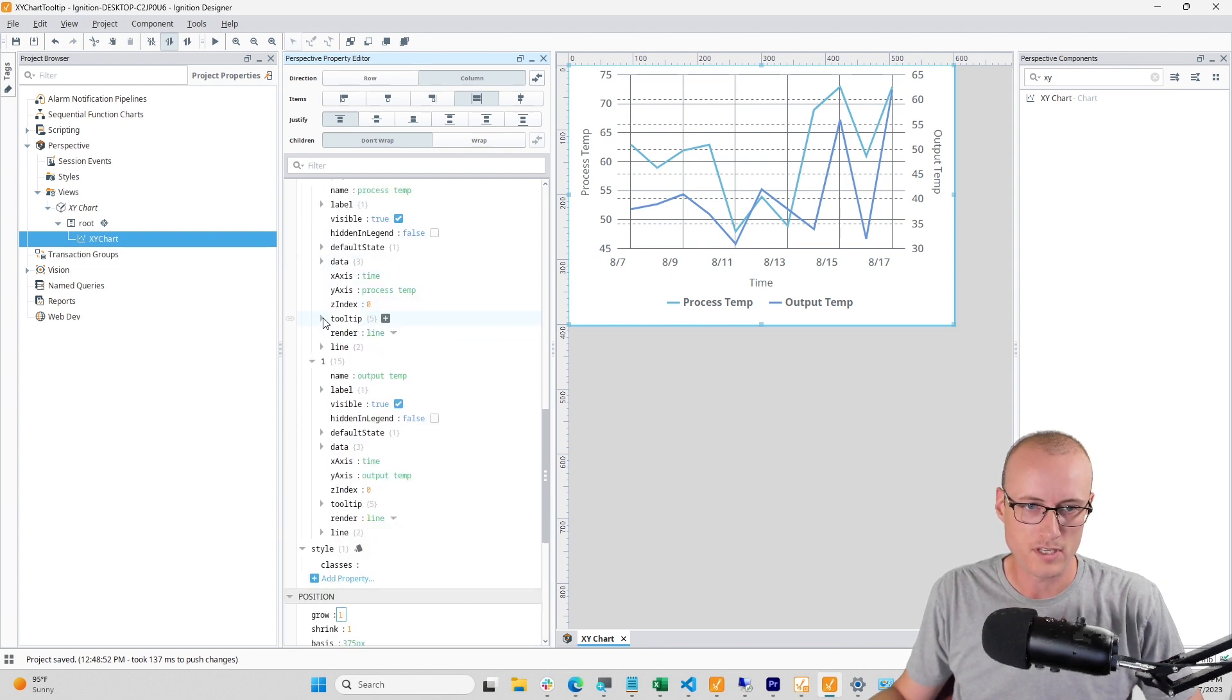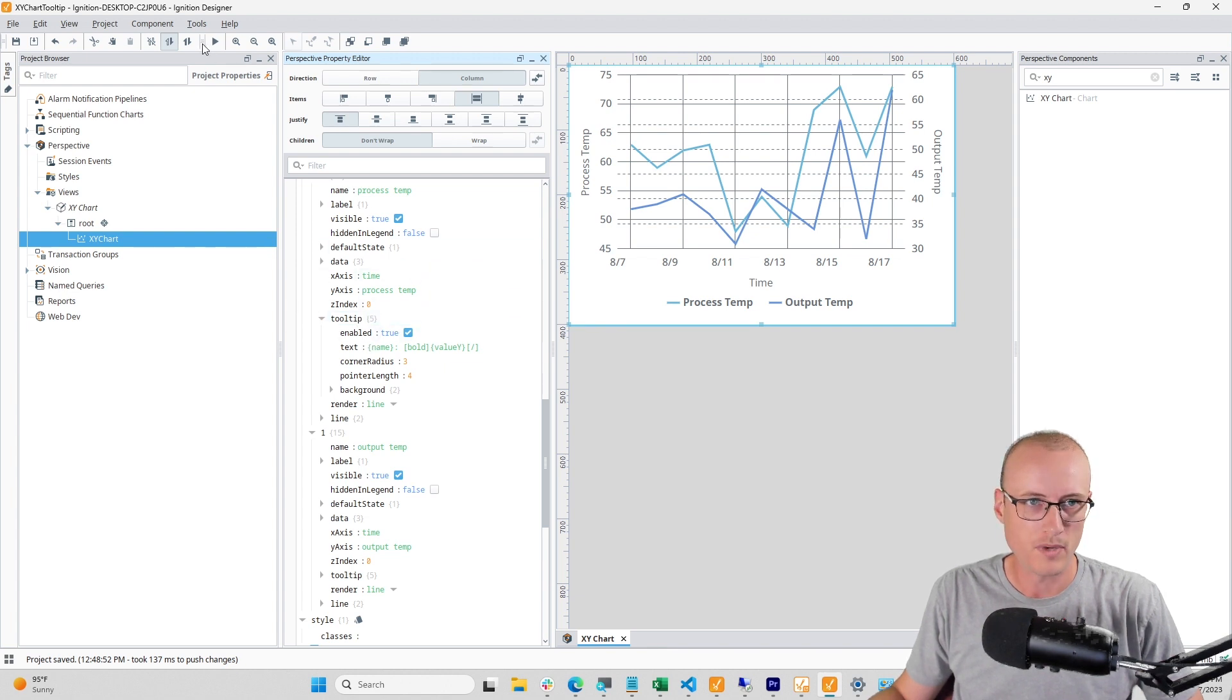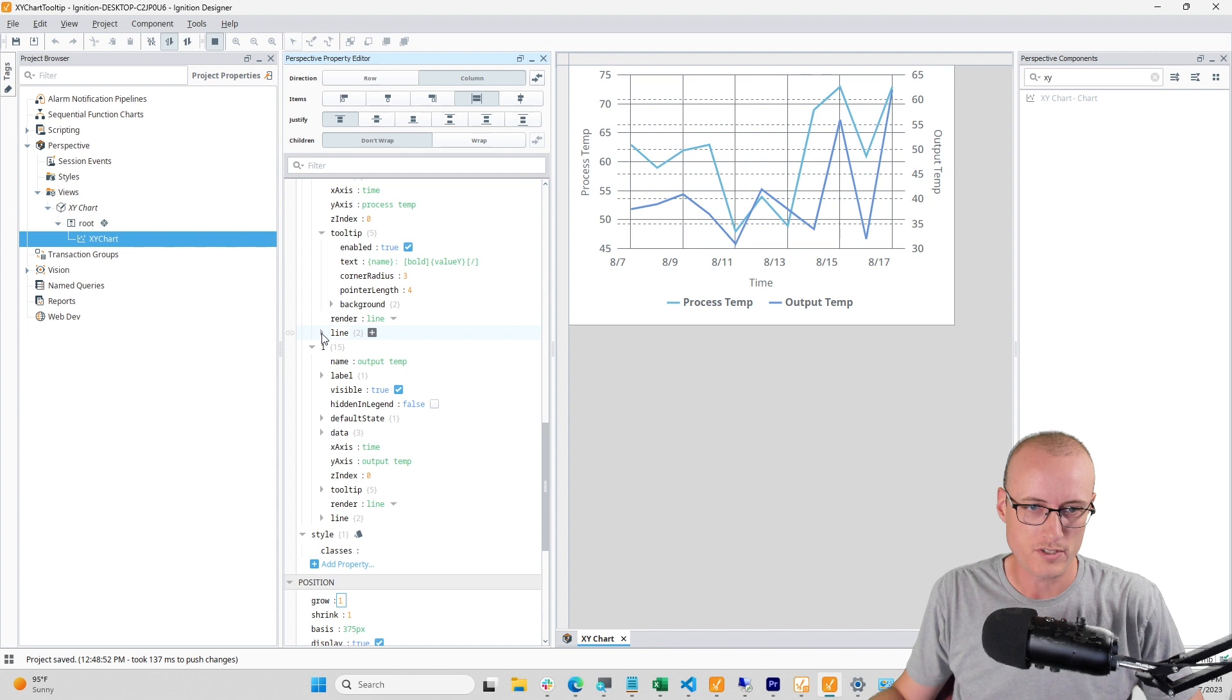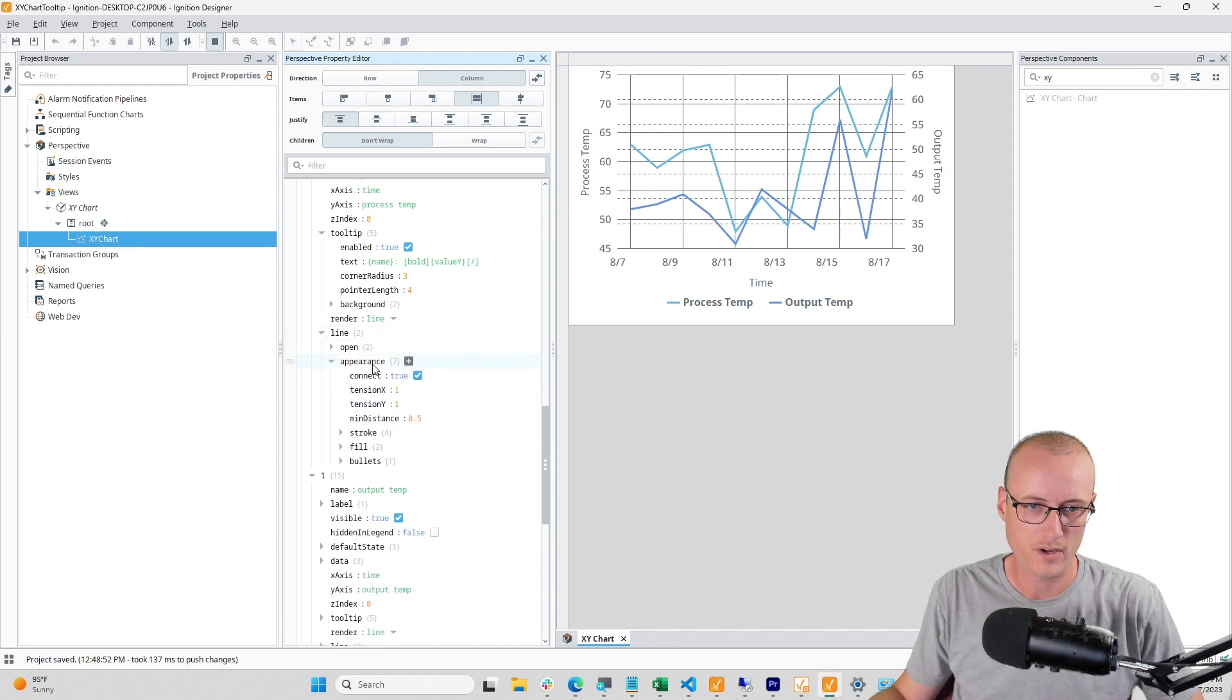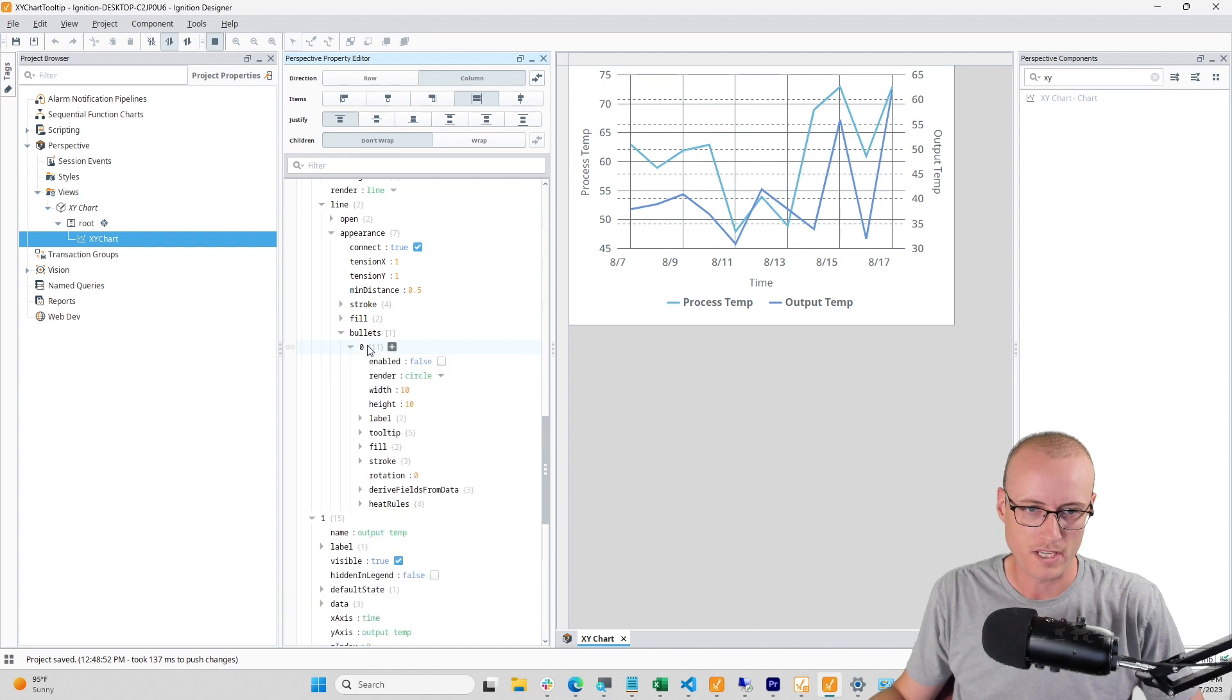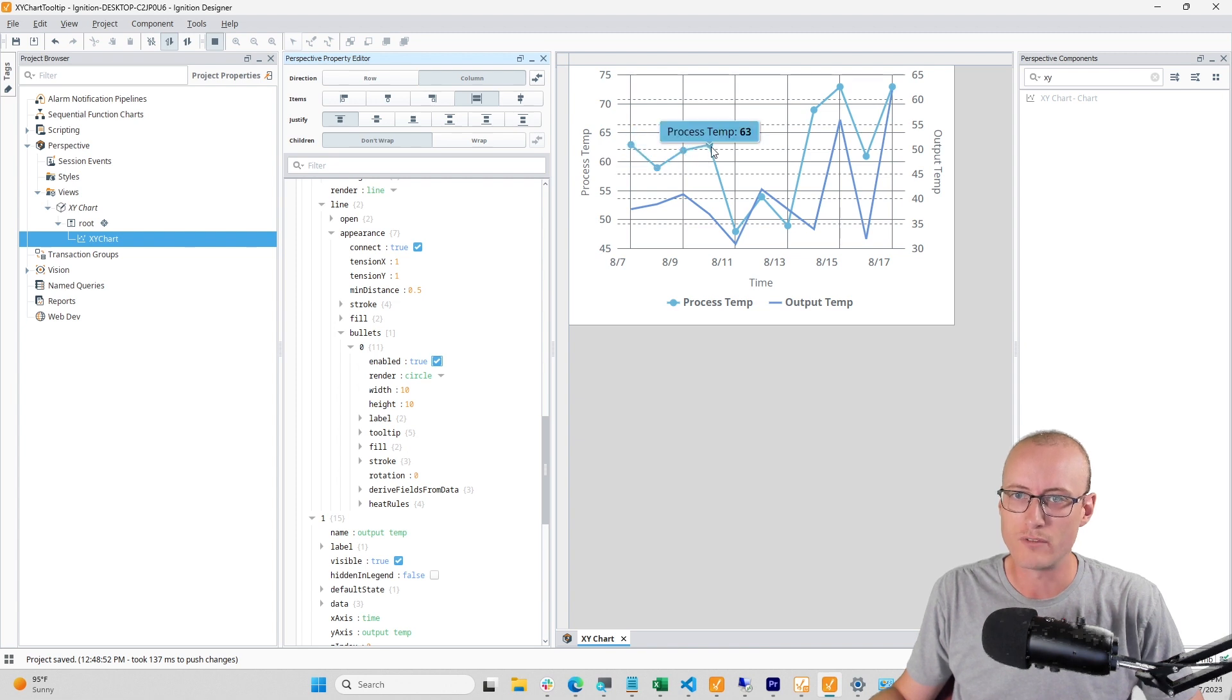By default, this tooltip inside of the series will be enabled, but if I hit play you'll see that tooltip never shows up. To fix this, you've got to drill into line appearance, bullets, open this instance here and hit enabled. Now you'll have these dots on your line and when you hover over them you'll see the tooltip.